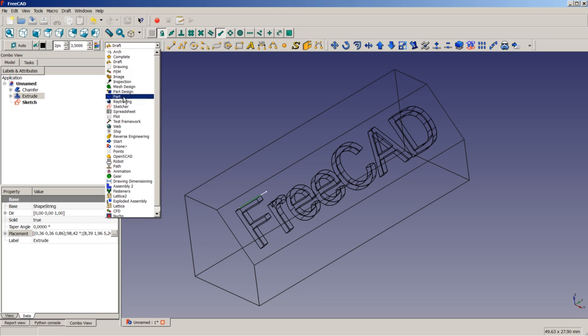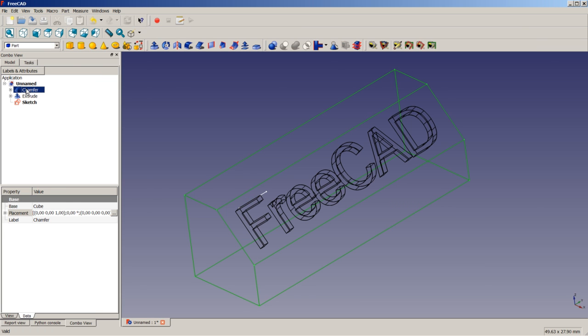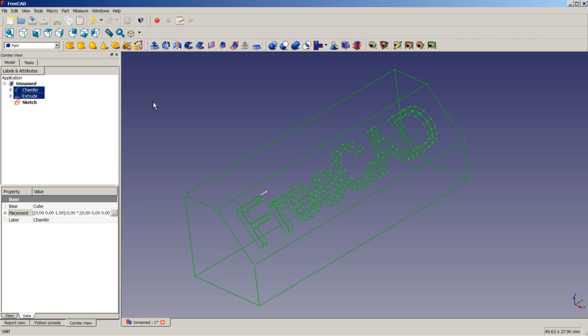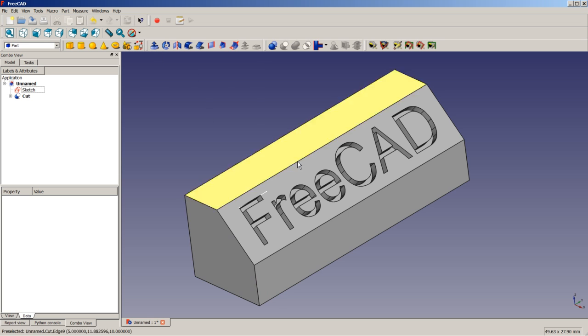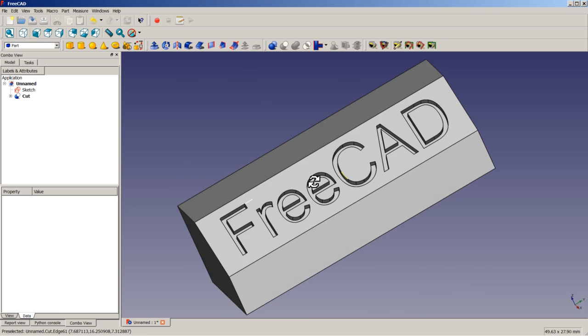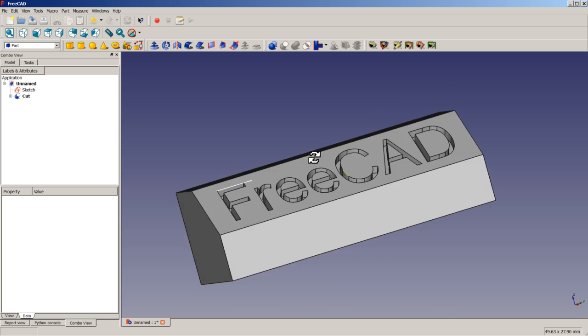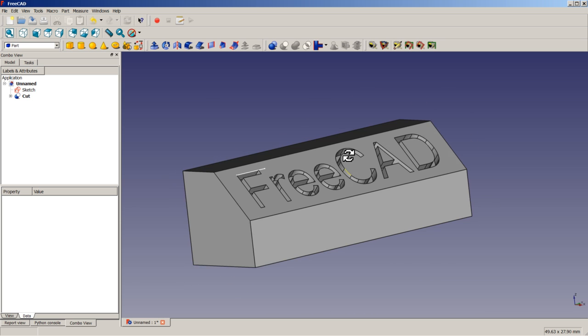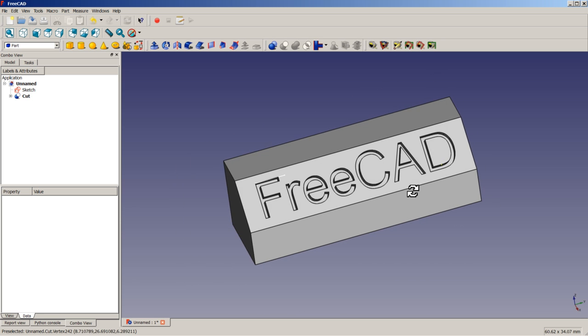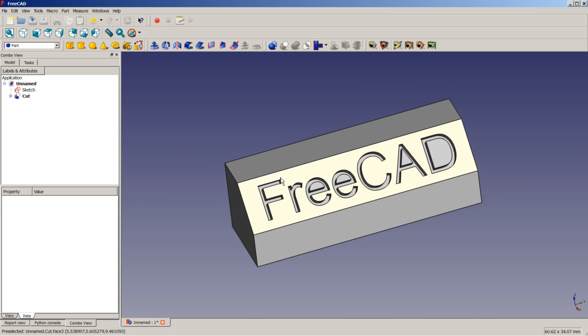So we switch to a part workbench. We first select our base object. When I'm going to press control on the keyboard and select the object to be cut away. I'm releasing the control button. And I'm clicking on boolean cut. Okay, I'm switching back to as is mode. And as you can see here. We did get the object we wanted to have with chamfered cube here with our engraved text.